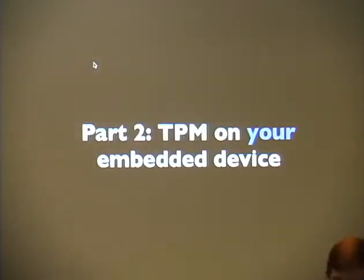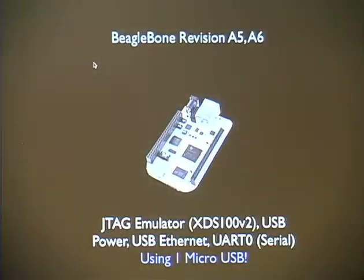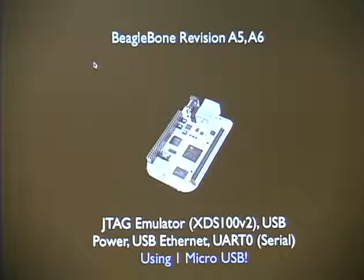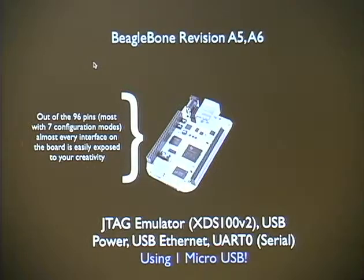How do we use these concepts for our embedded device? Let's pick our favorite embedded device — it's a BeagleBone. I like BeagleBones because one micro-USB gets you four things: a JTAG emulator, USB power, USB Ethernet, and a console. One thing attached to your computer gets you all these components and you're up and ready to develop and debug. It's about $87. It has 96 exposed pins with up to seven configuration options per pin. Your favorite Linux distribution probably runs on the BeagleBone, and if not, it's somewhat trivial to get it to run.